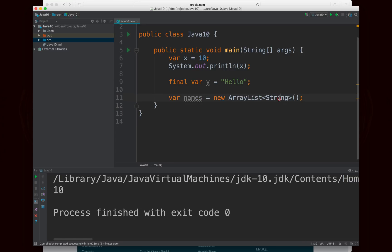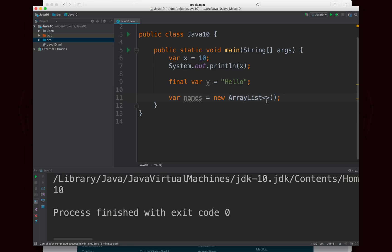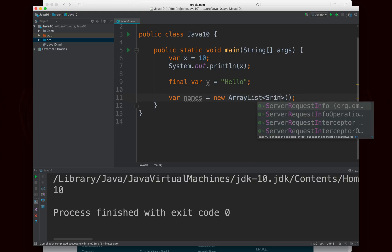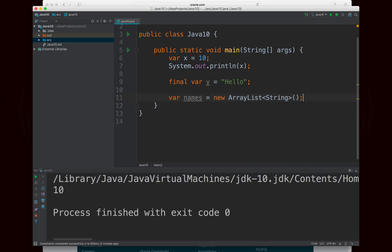One interesting thing is that you don't actually have to include a type in the diamond brackets. And if you don't, then it will be inferred to be an ArrayList of type object, as you can see from this pop up. So if you don't include in the diamond brackets, it'll assume an ArrayList of type object. And that's probably not what you want. So you want to make sure that if you're using the var keyword to include the type in the diamond brackets, or else you might be in for some confusion.